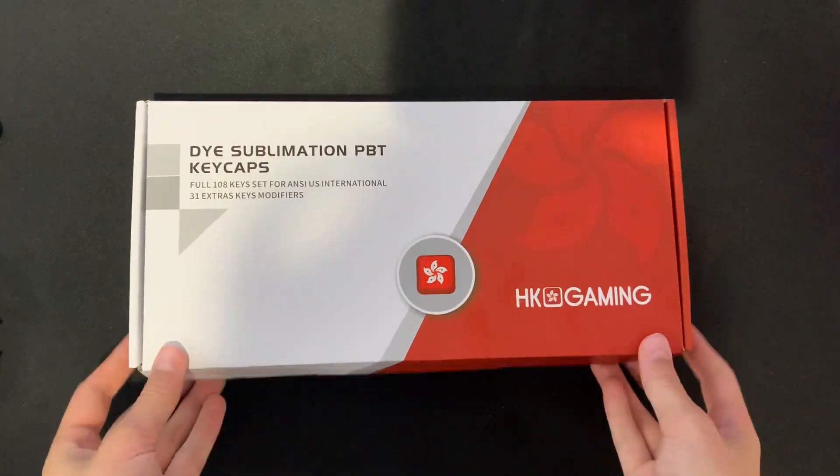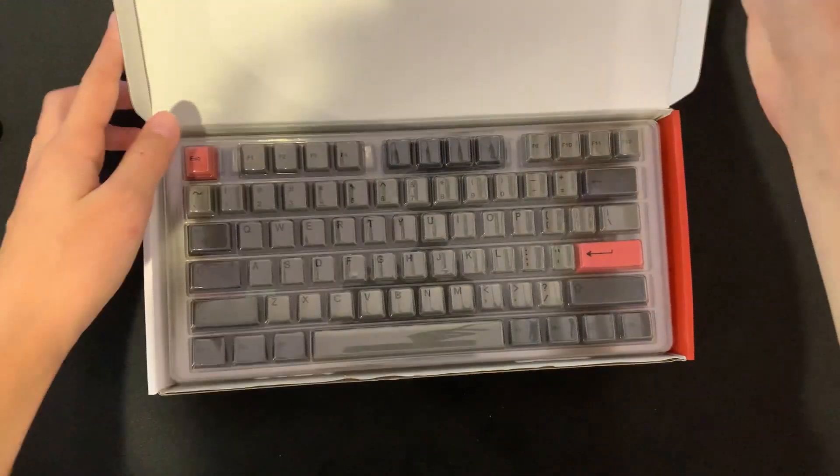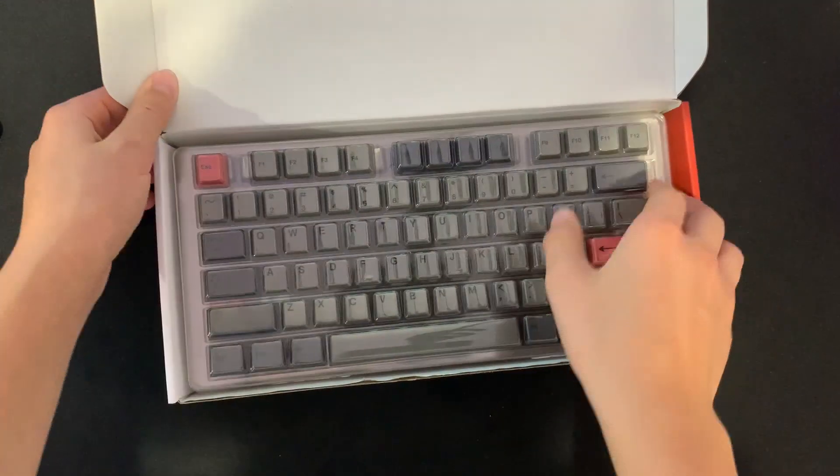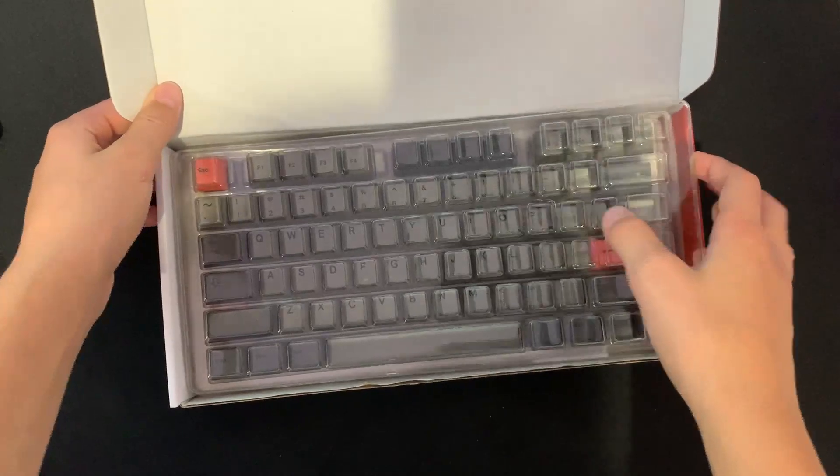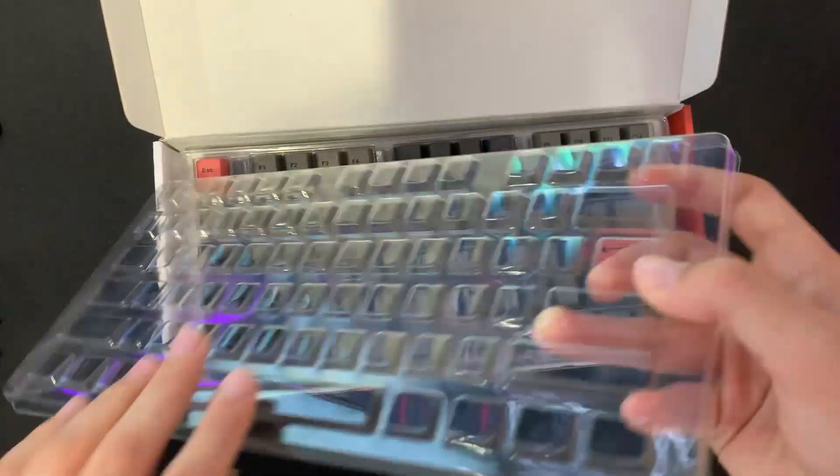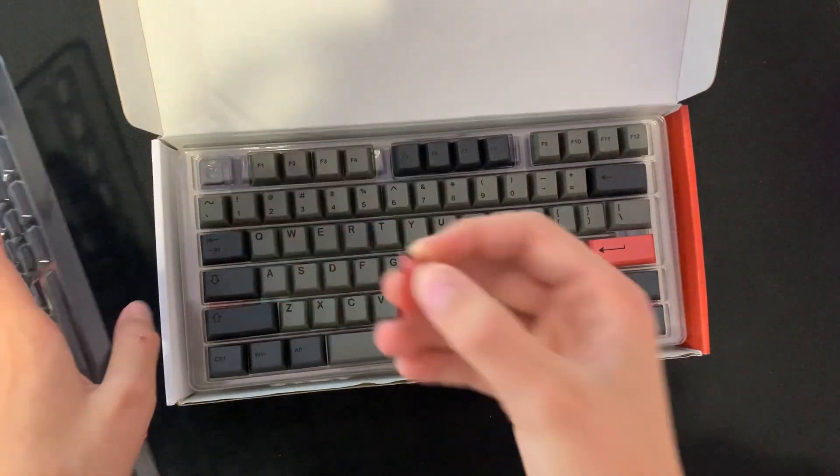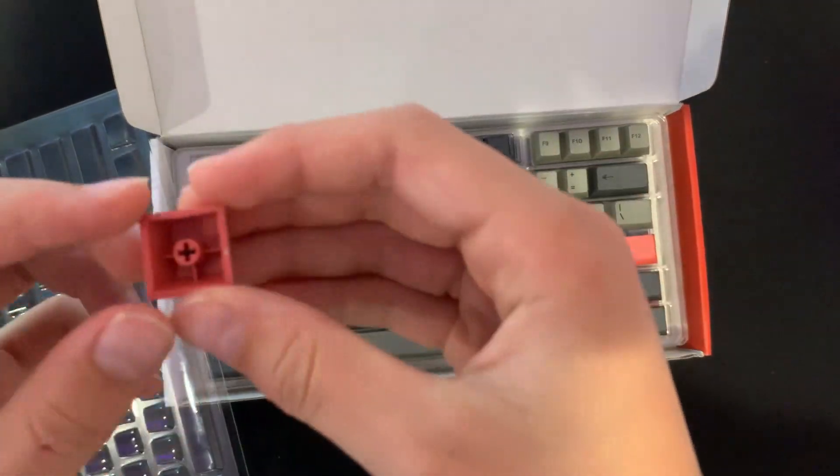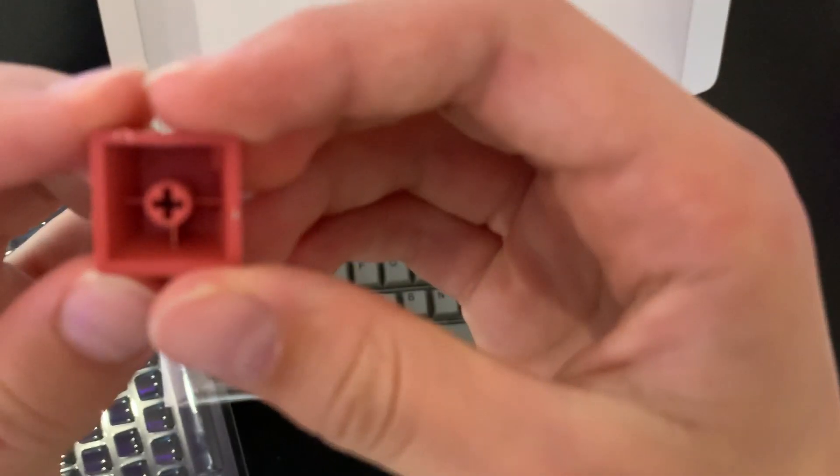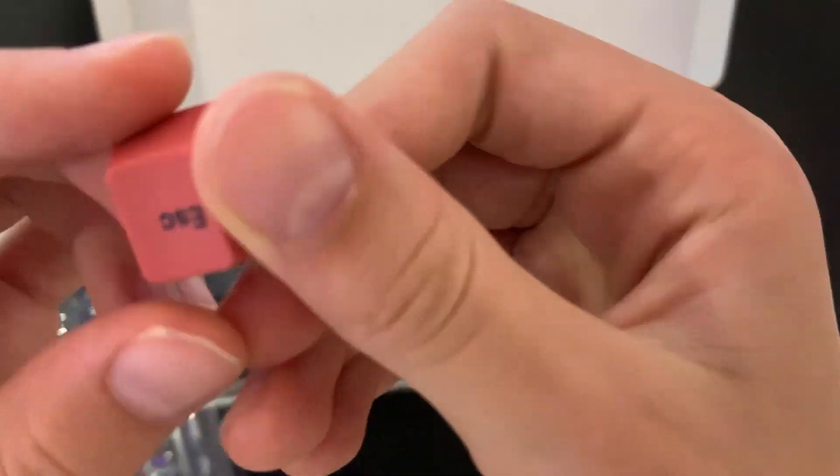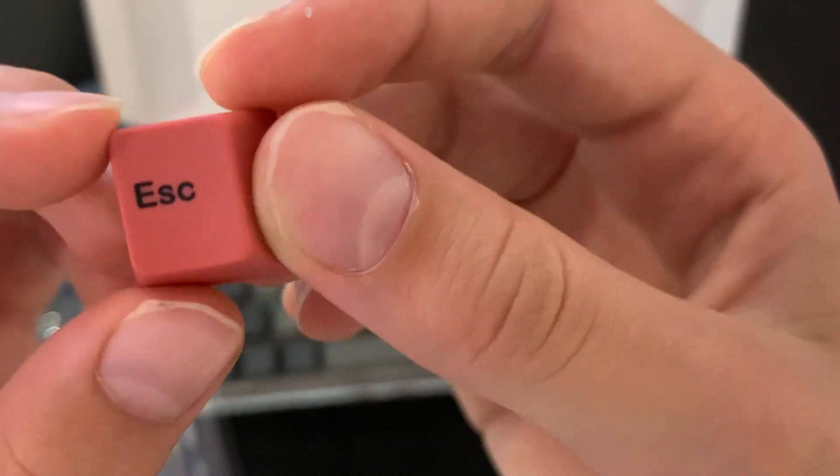Time for the keycaps. You sort of got a glimpse of them during the sound comparison, but I'll tell you anyway. They are the HK Gaming Dye Sub PBT Cherry Profile keycaps in the Stealth Dolch colorway. These keycaps are very nice and a full review will be out soon.